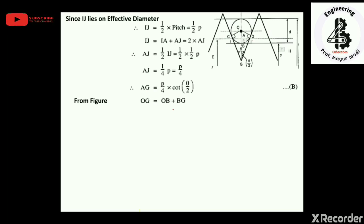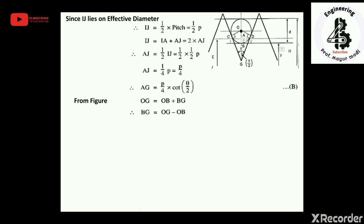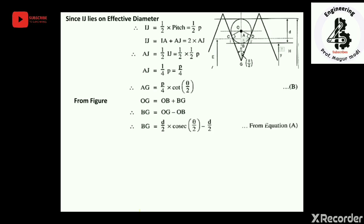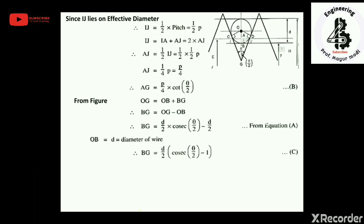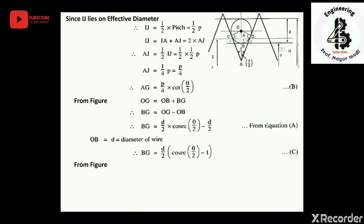From the figure, OG = OB + BG, so BG = OG − OB. Substituting OG from equation (a) and OB = d/2 (radius of wire): BG = (d/2) · cosec(θ/2) − d/2, which gives equation (c): BG = (d/2)(cosec(θ/2) − 1).